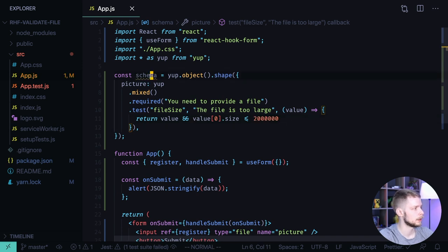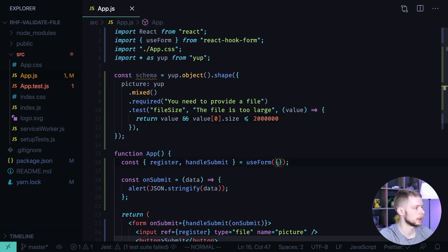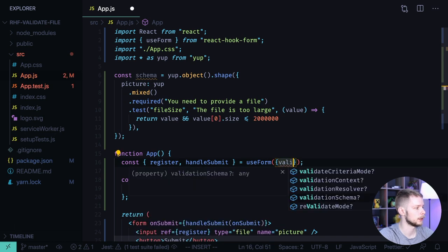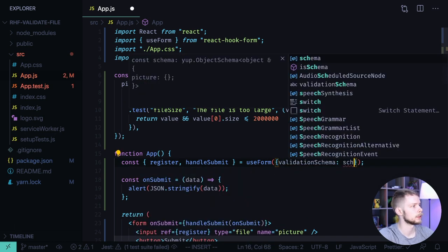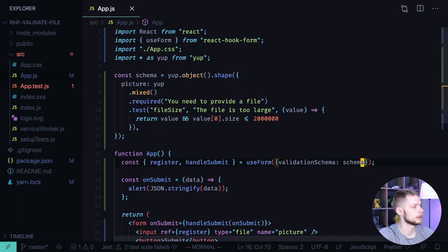Now we can pass the schema to React Hook Form using the validation schema field. Validation schema equals schema.